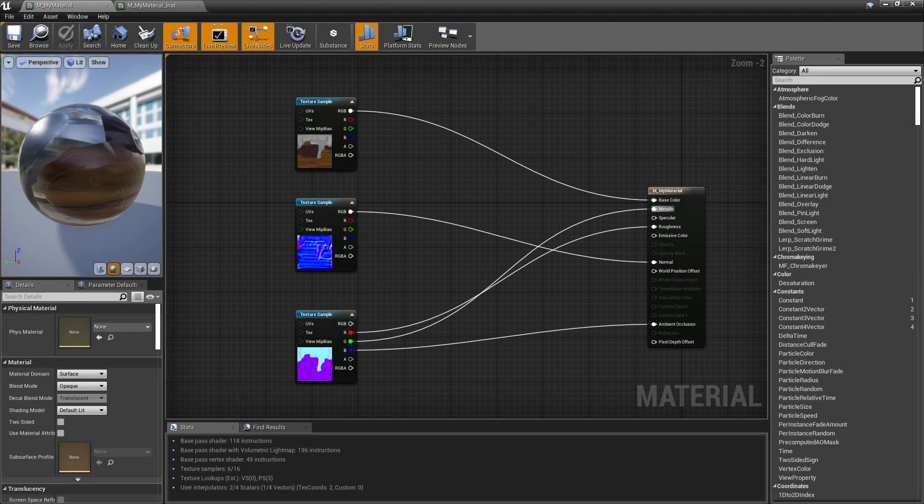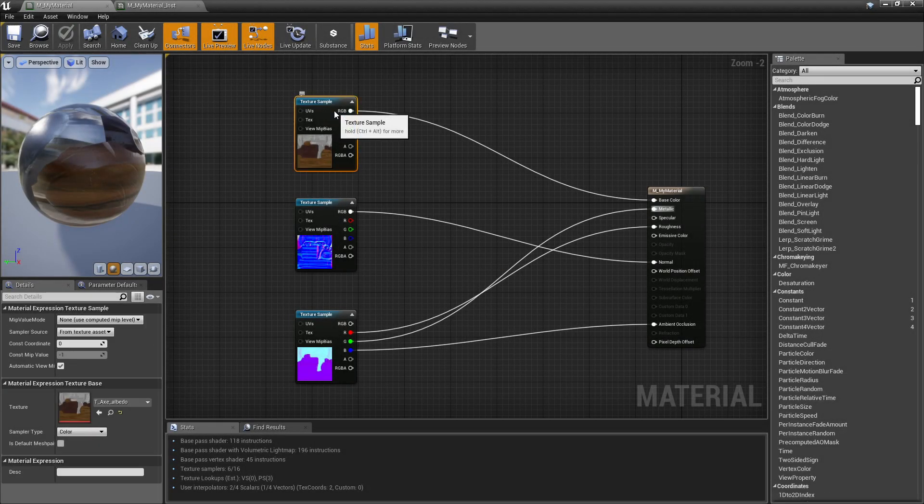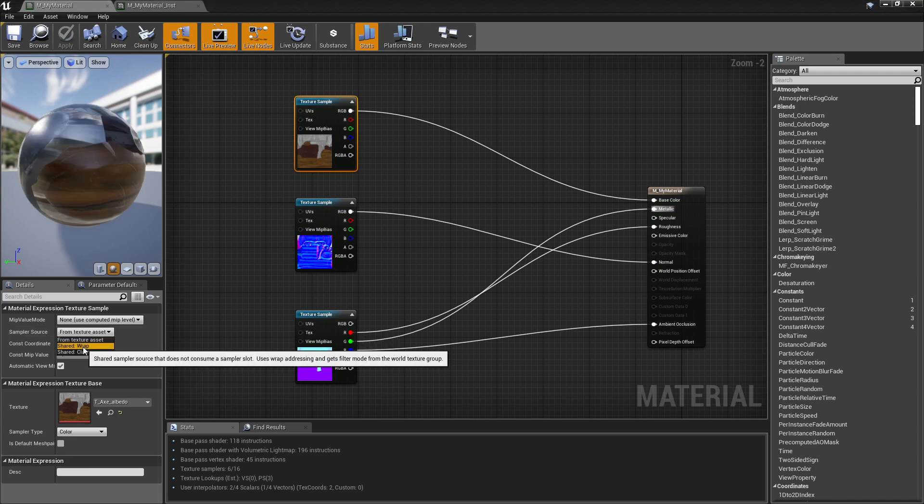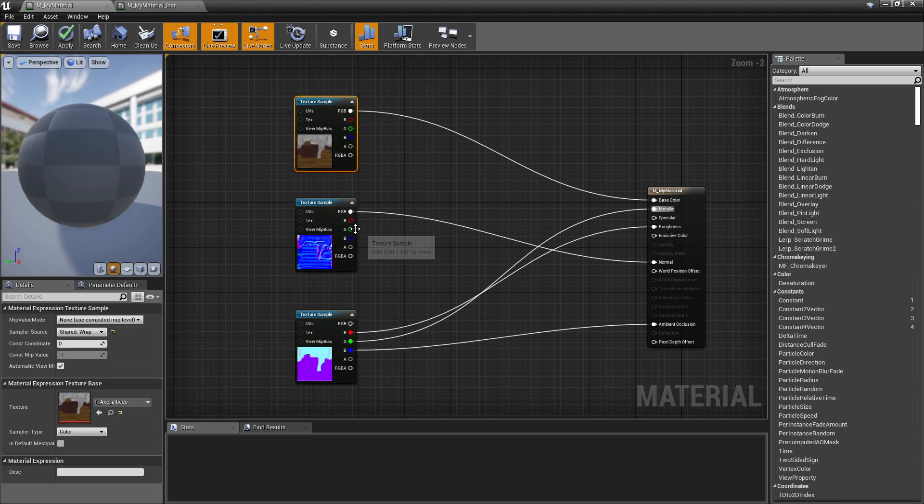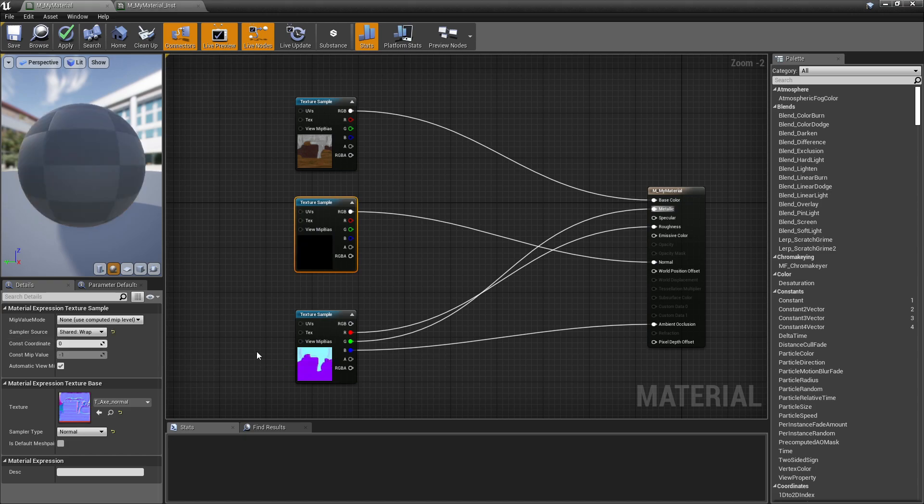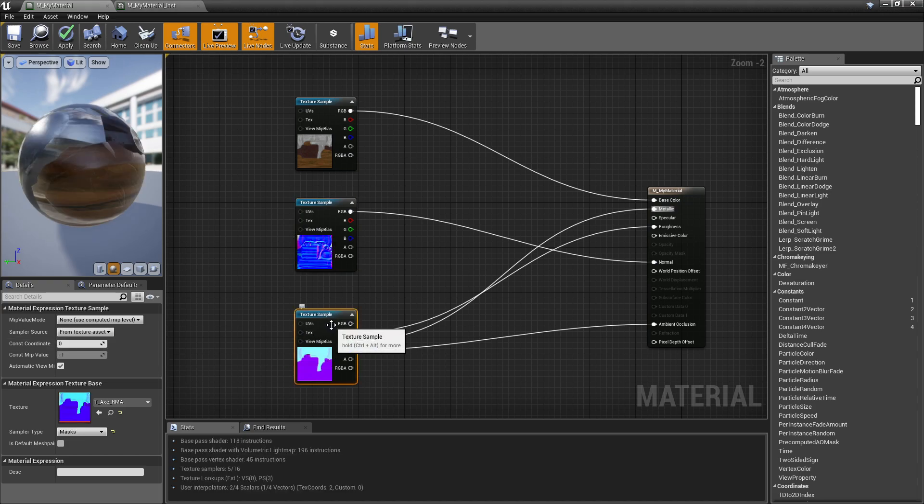In addition, if you want to use more than 16 texture samplers, you can set the Sampler Source from Texture Asset to Shared Wrap.